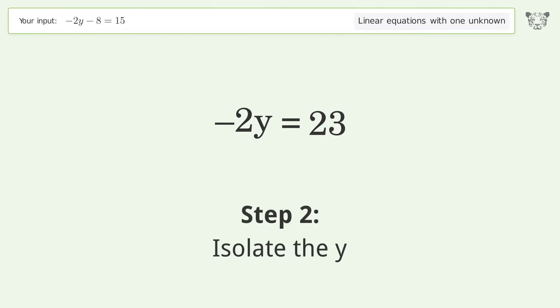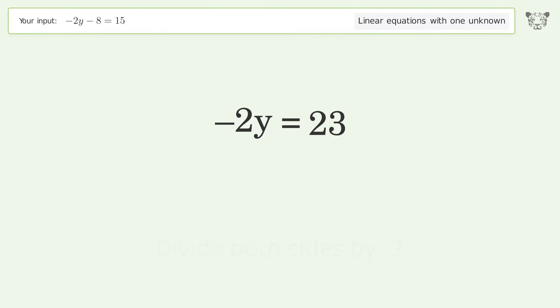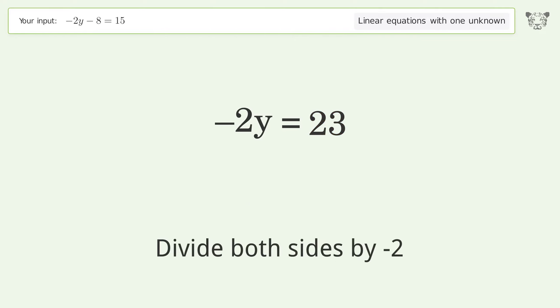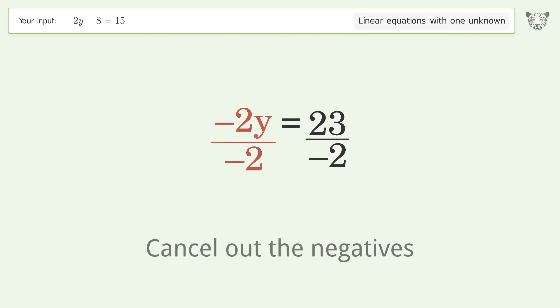Isolate the y — divide both sides by negative 2, then cancel out the negatives.